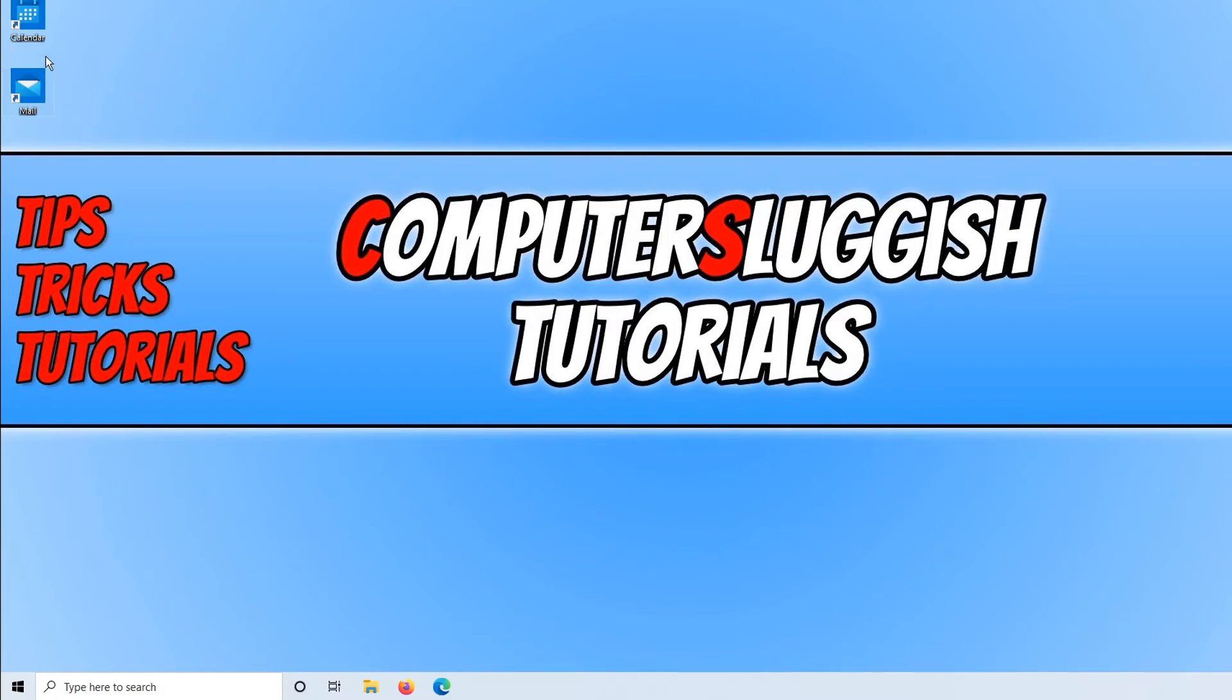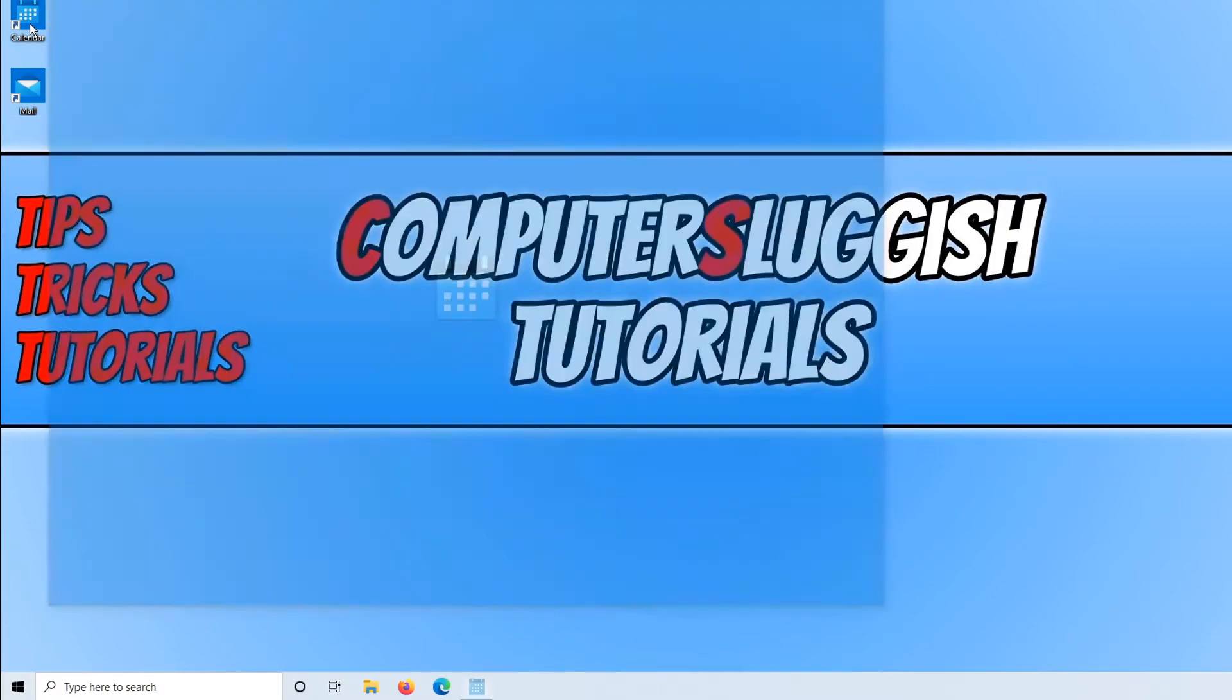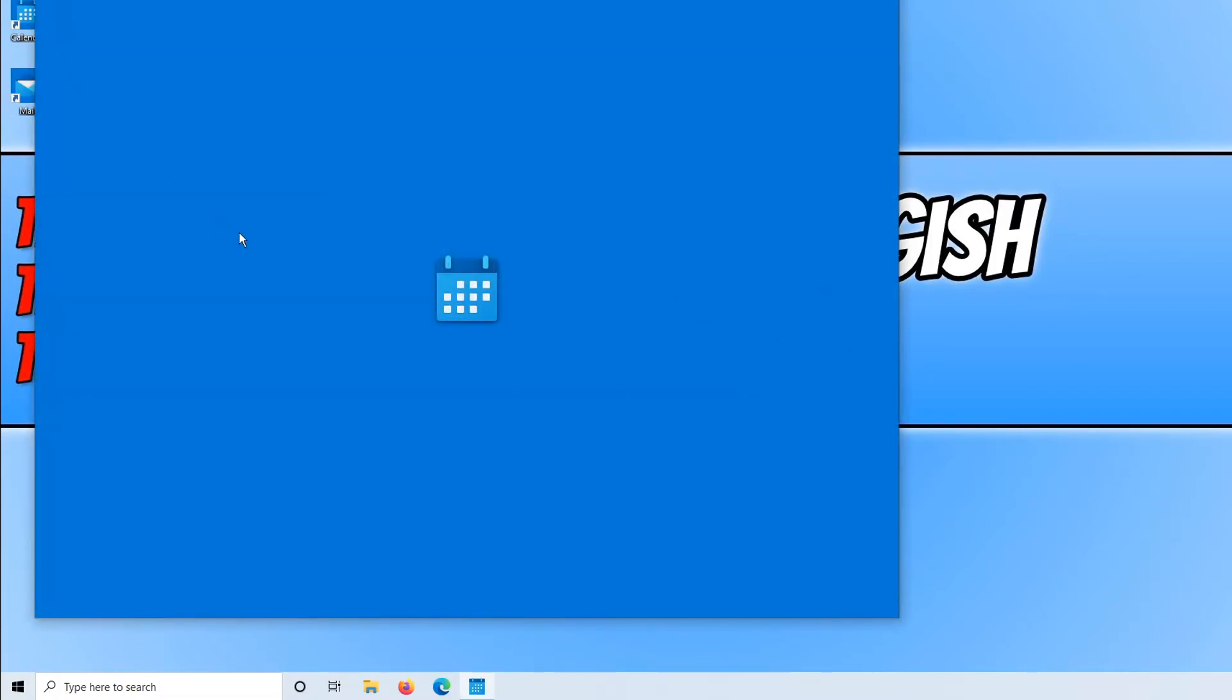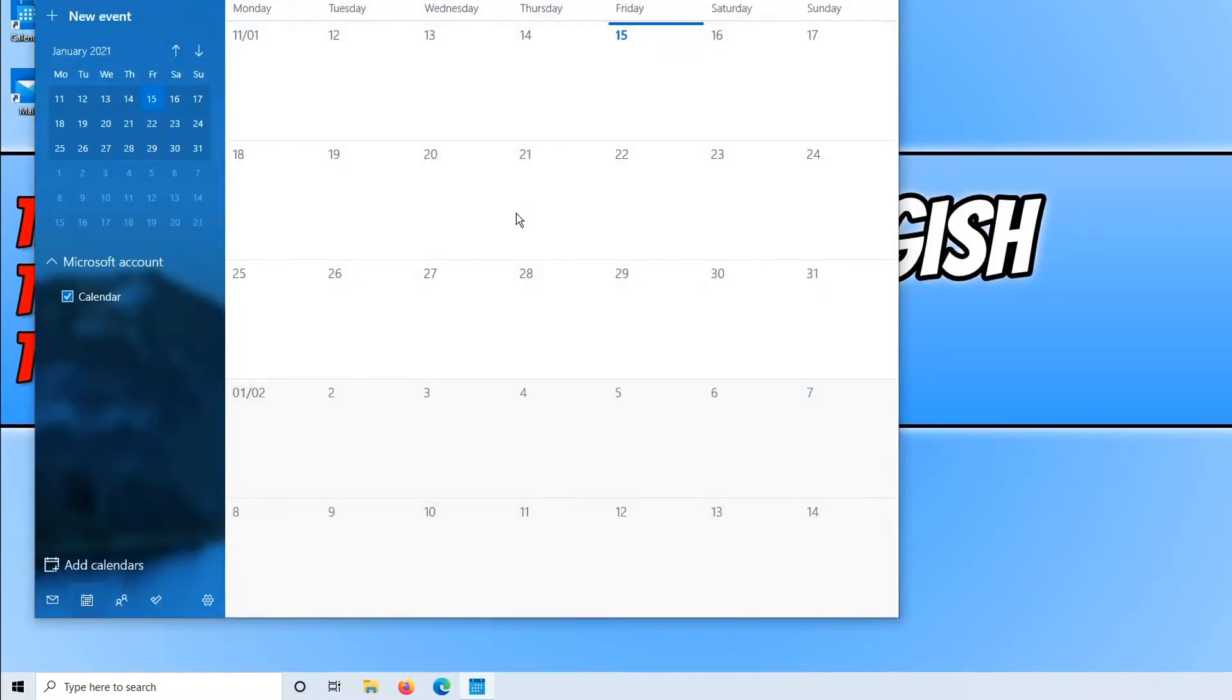So if you were to double click on the calendar just to make sure it's working, there we go.